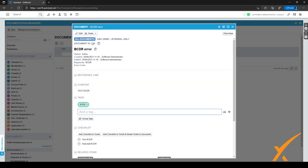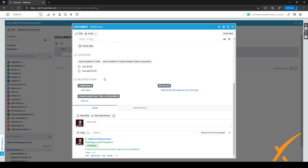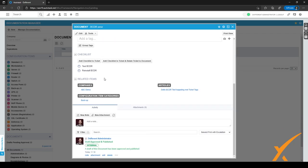The published document now appears here for us to view. It's listed underneath All Documents, for ABC Demo, as internal only. You can see the document ID and the title, and there are notes and an activity history at the bottom showing that a draft of this document has been approved and published.